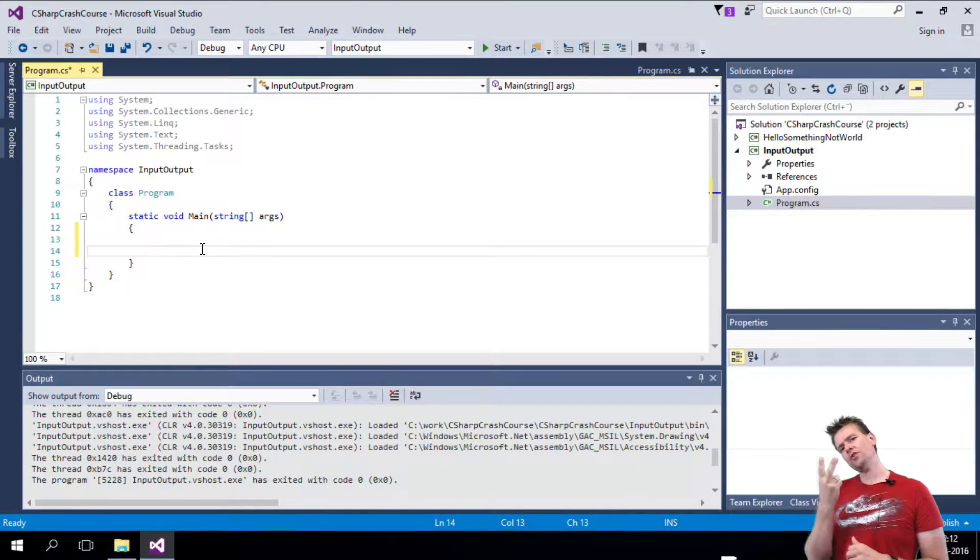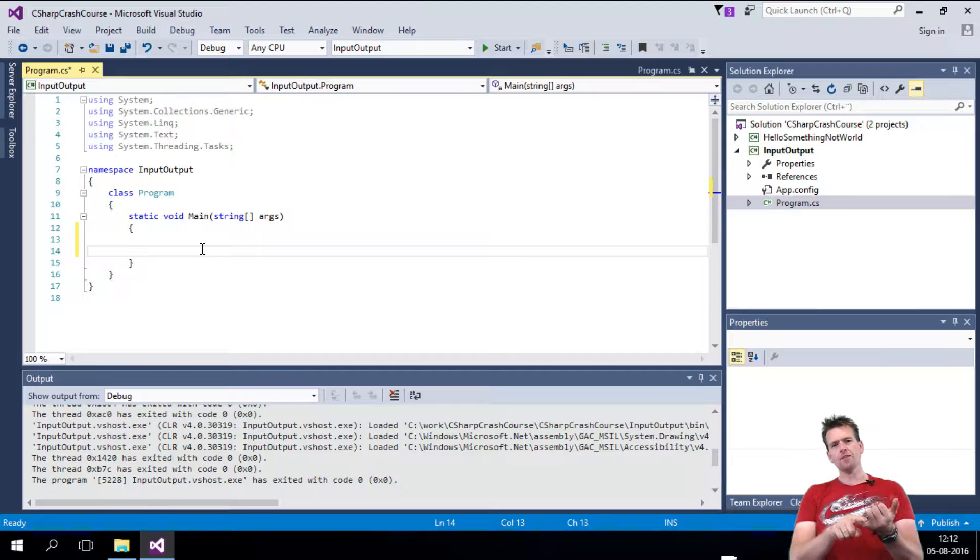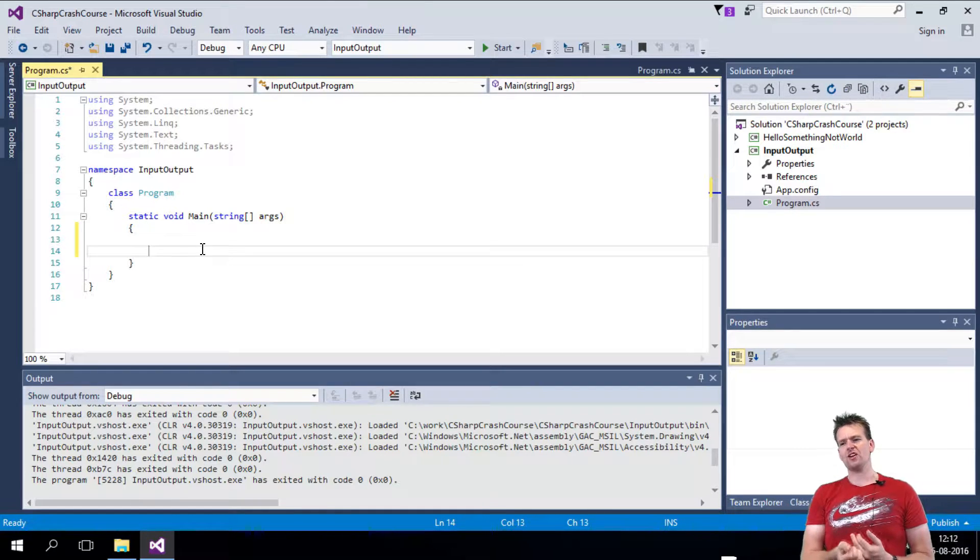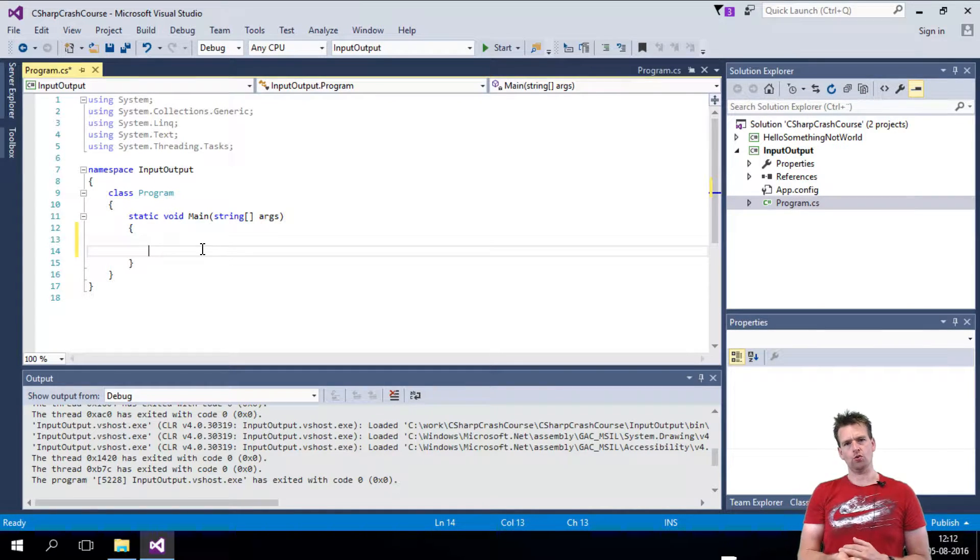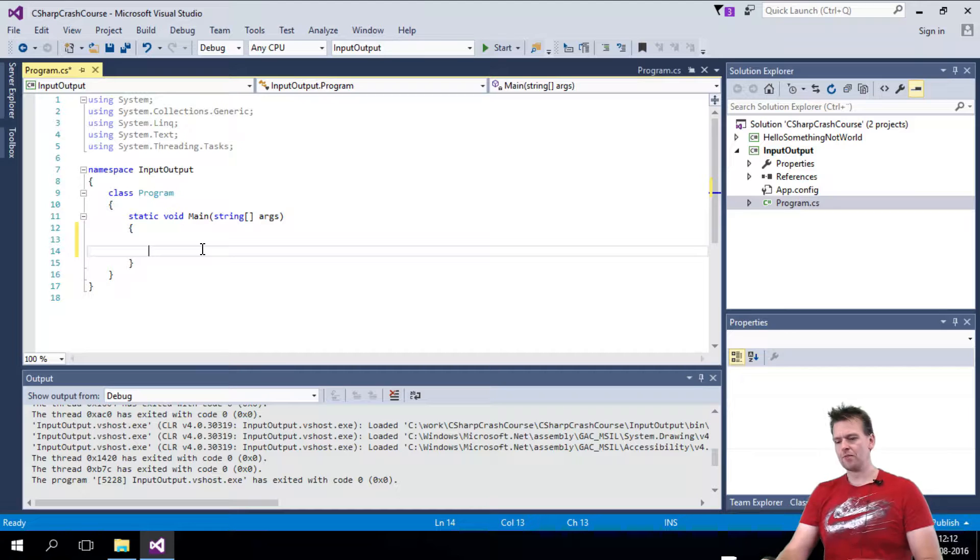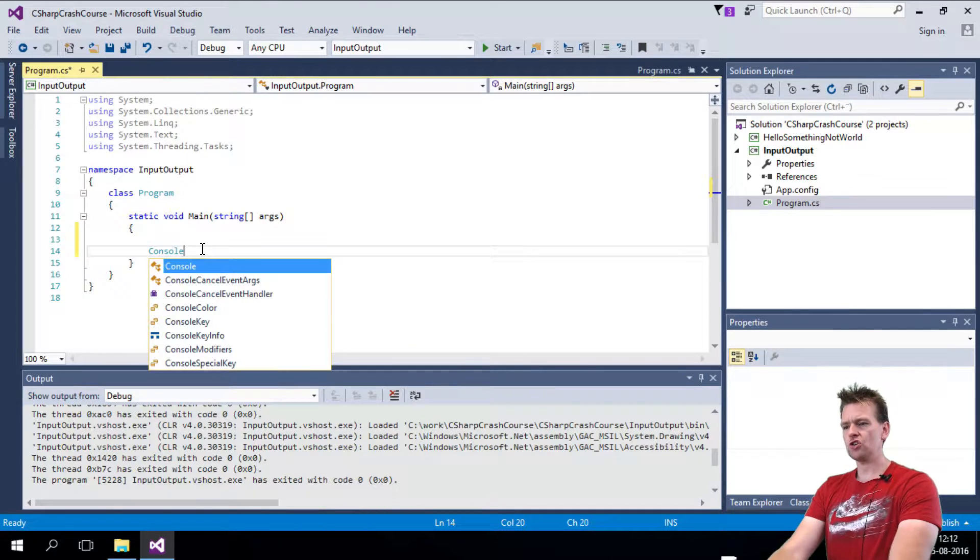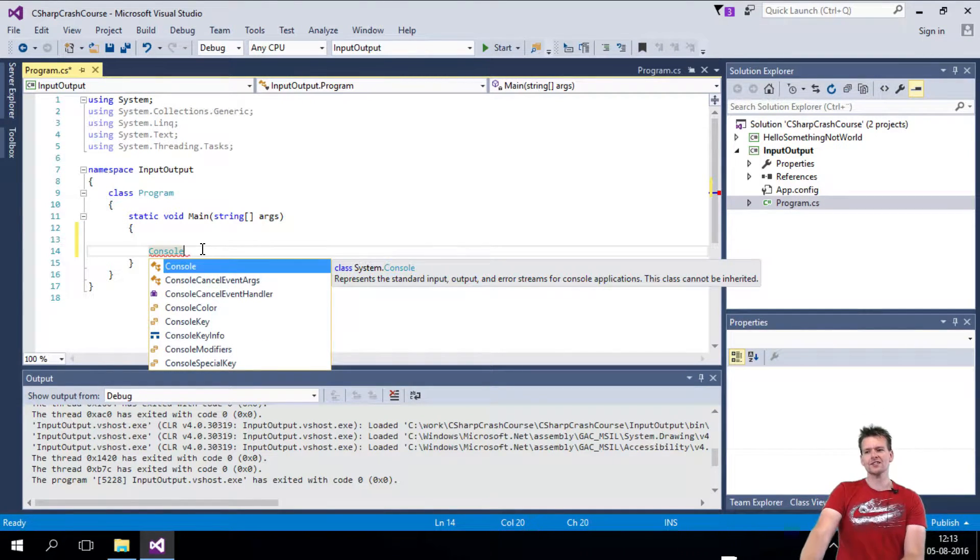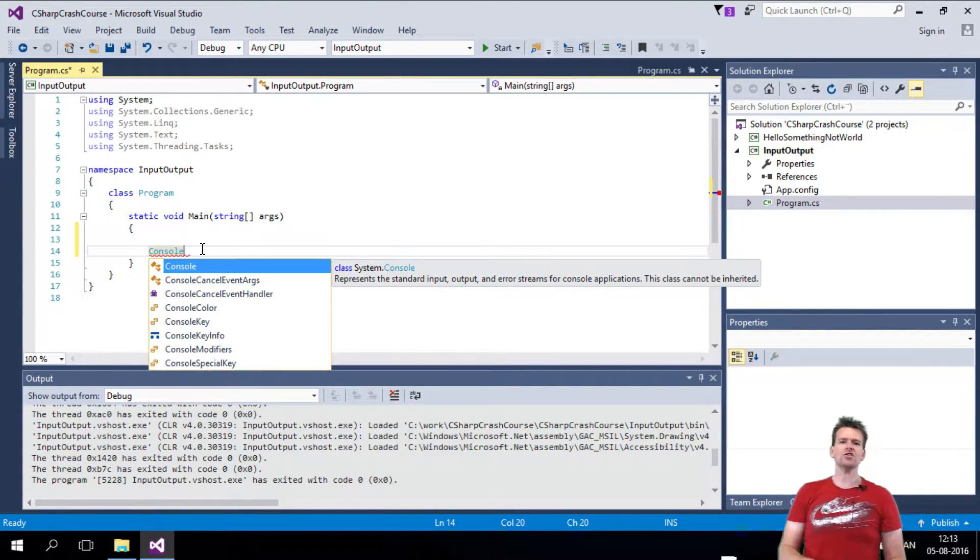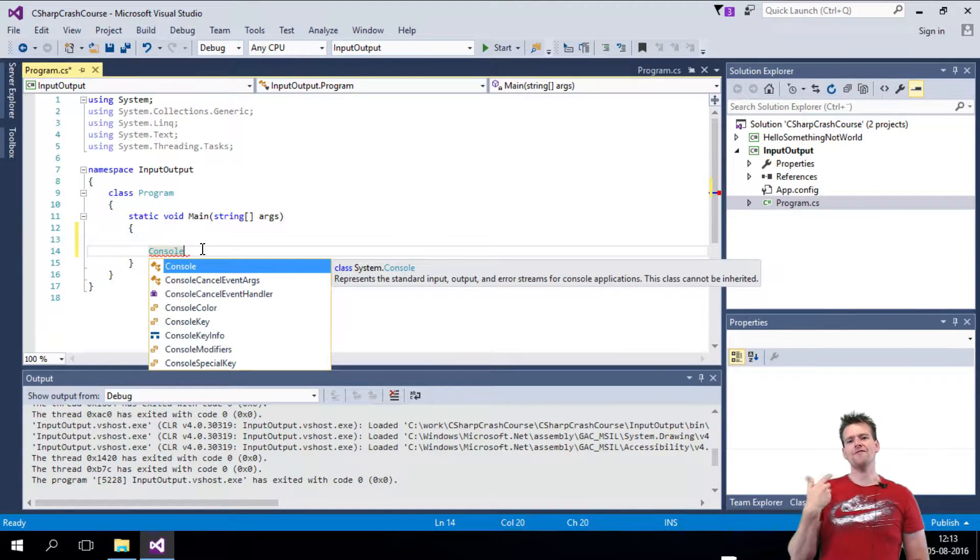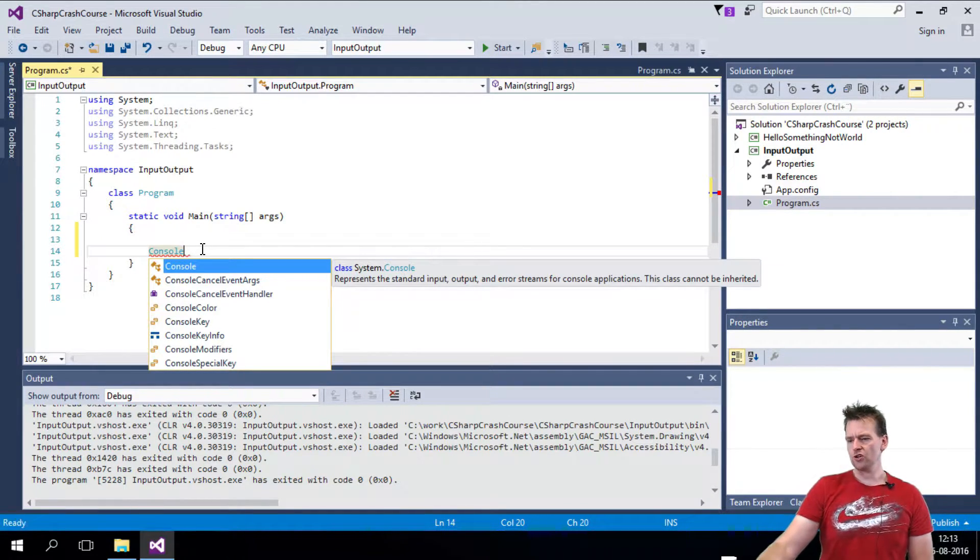I used two different statements last time, an input and an output of something called console. So let's start off with talking about what is console. Console is a class that Microsoft built for you that has some features for you, some things you can do.